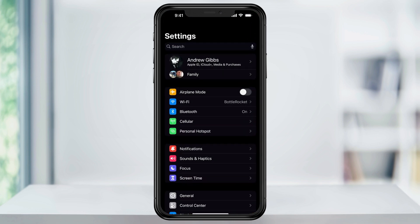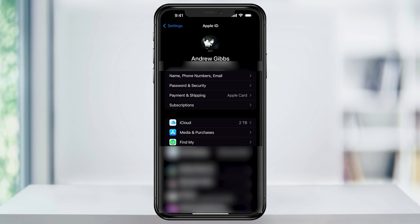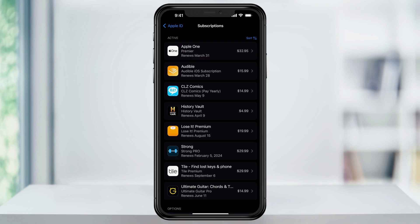Inside here at the top, tap your name where it says Apple ID, iCloud, Media, and Purchases. Inside of your Apple ID Settings page, select Subscriptions at the bottom of the top section.